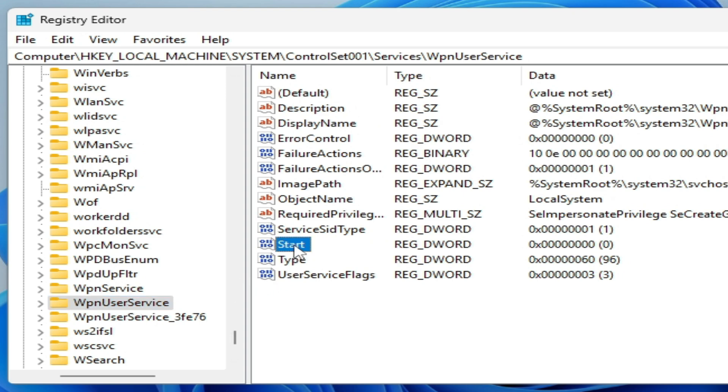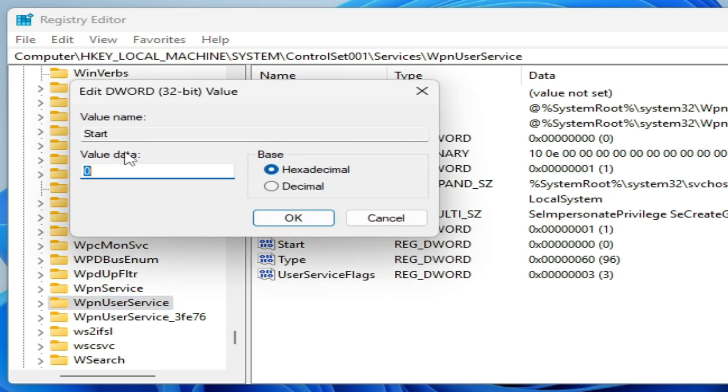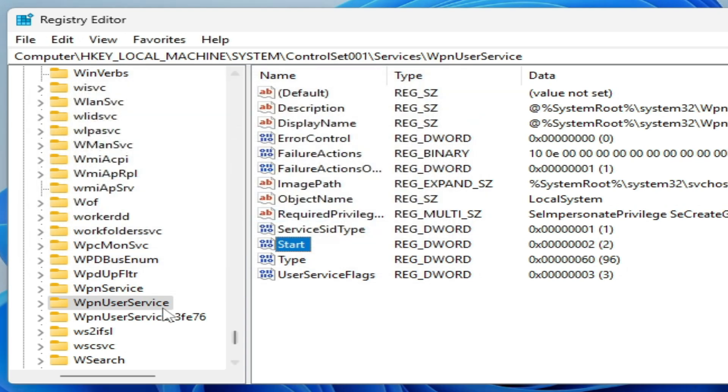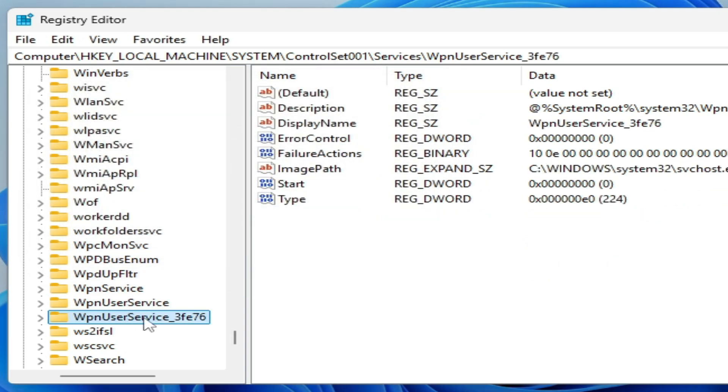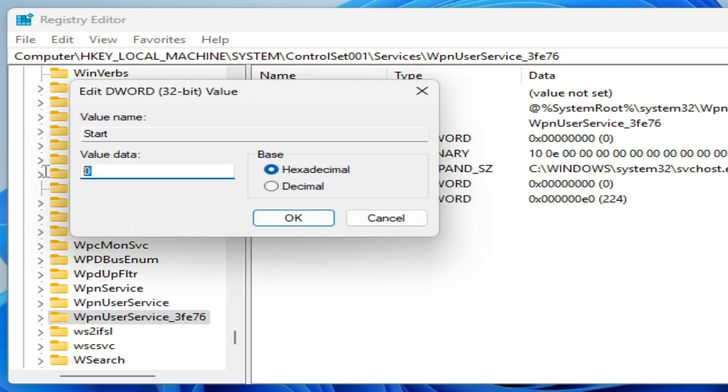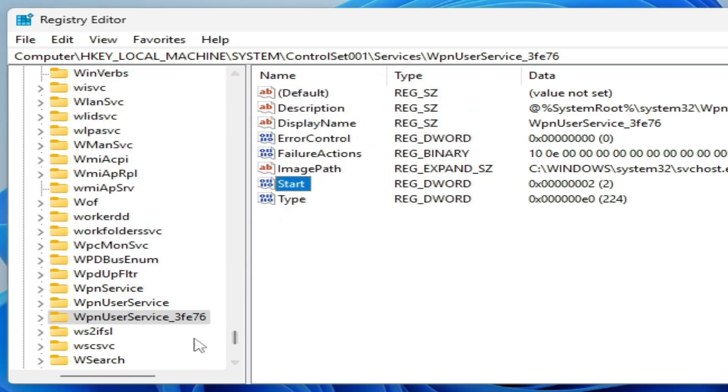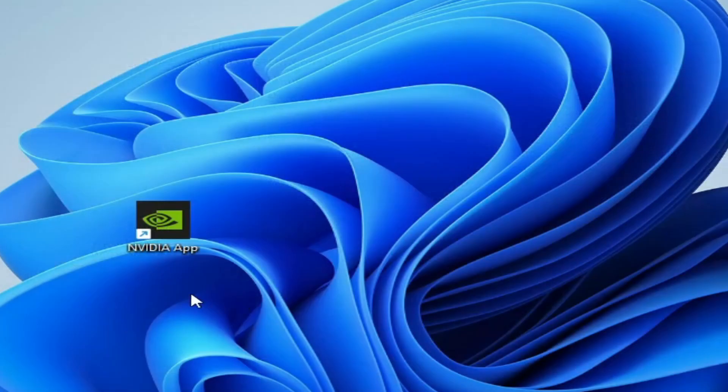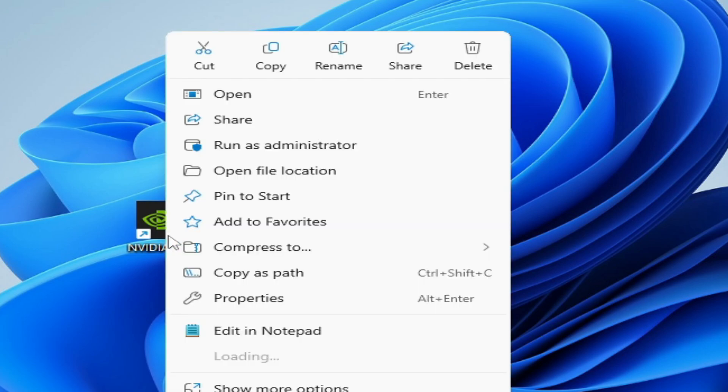Repeat the process for the remaining WPN services—right-click Start, modify, and set the value data to 2. Once done, close the Registry Editor and restart your app.